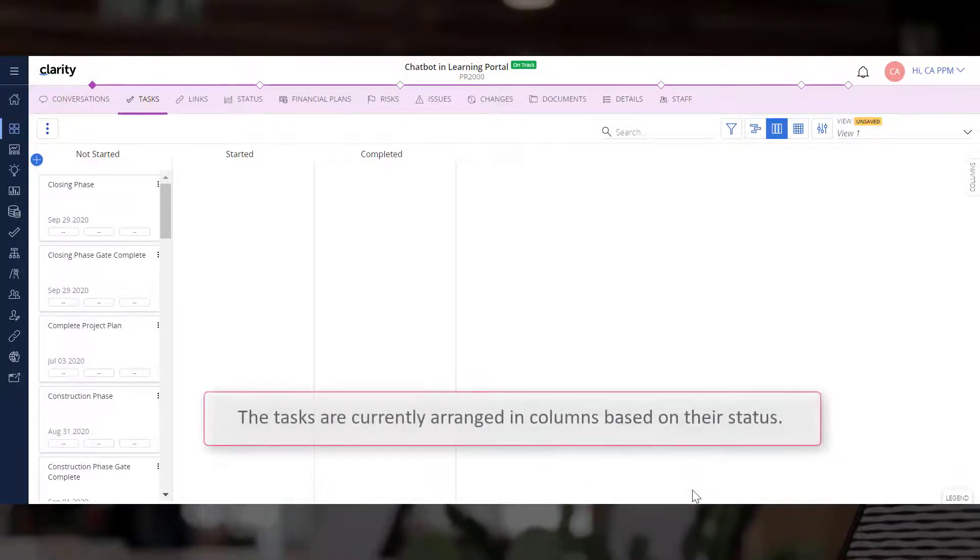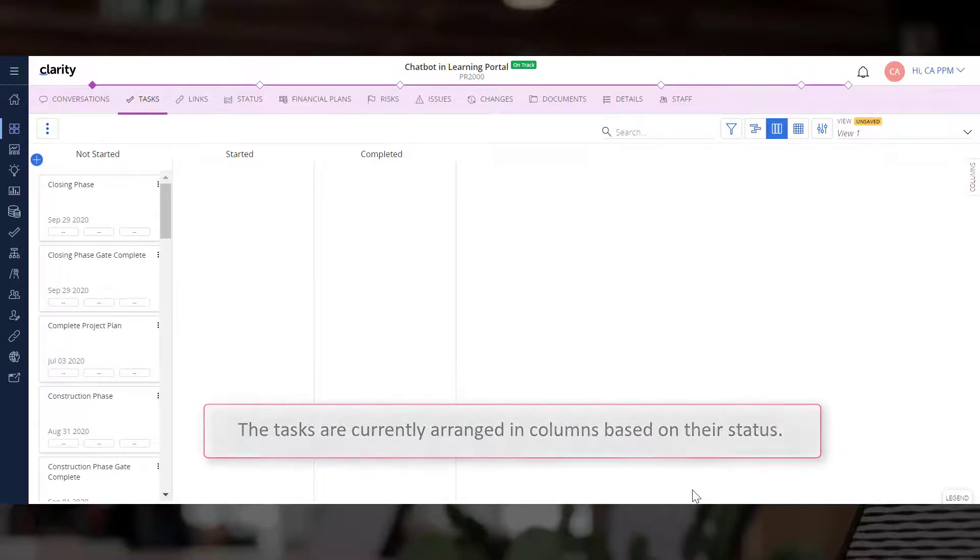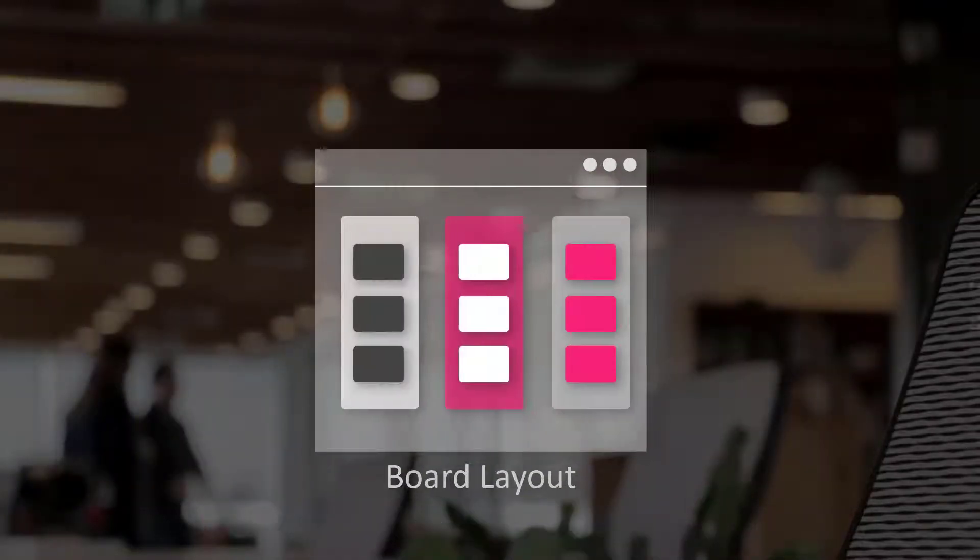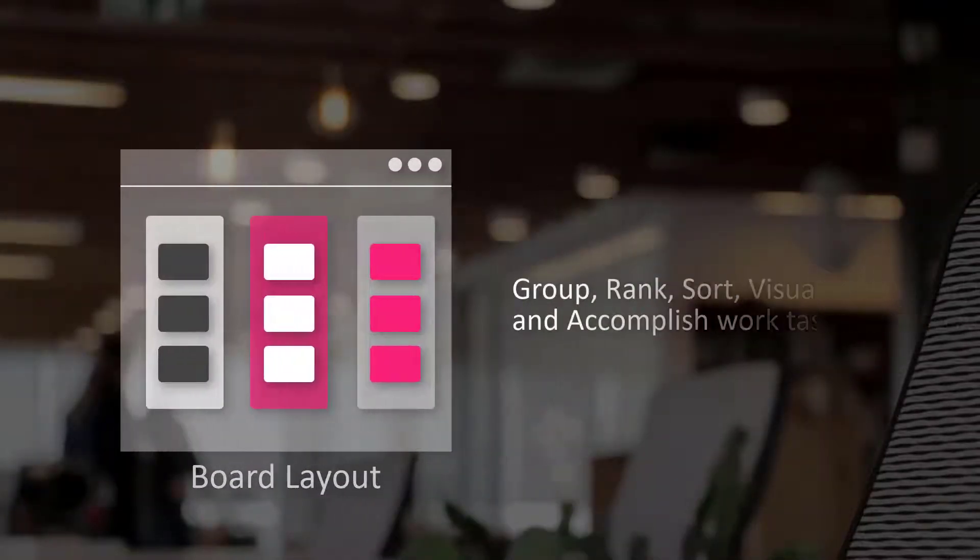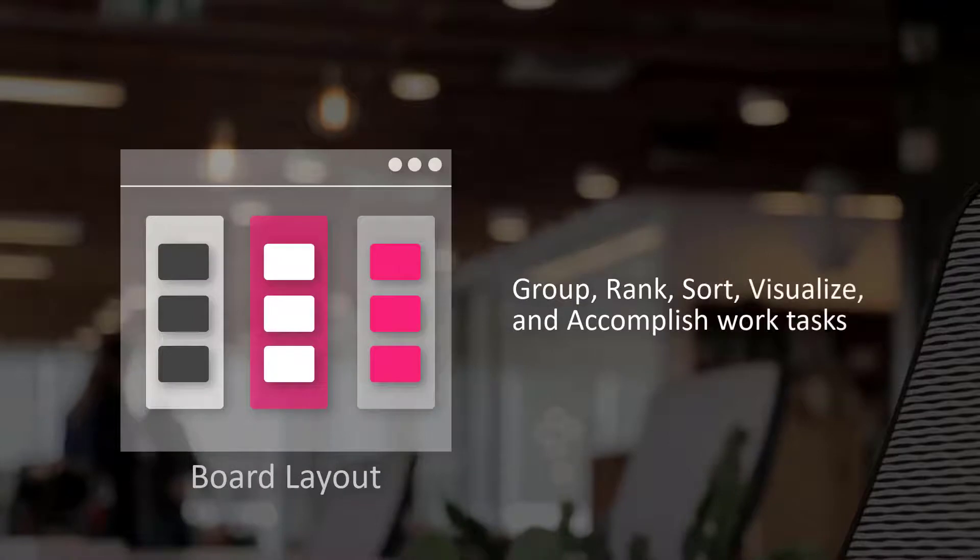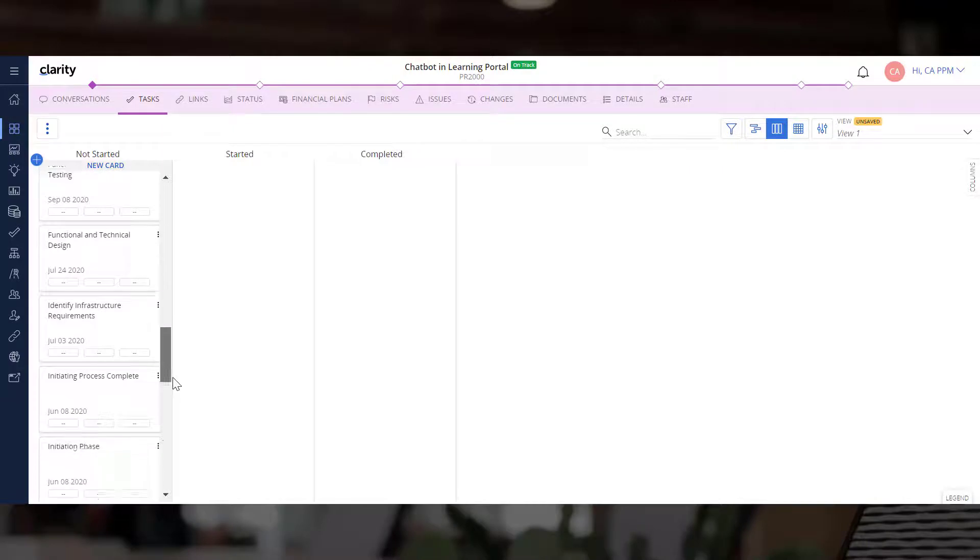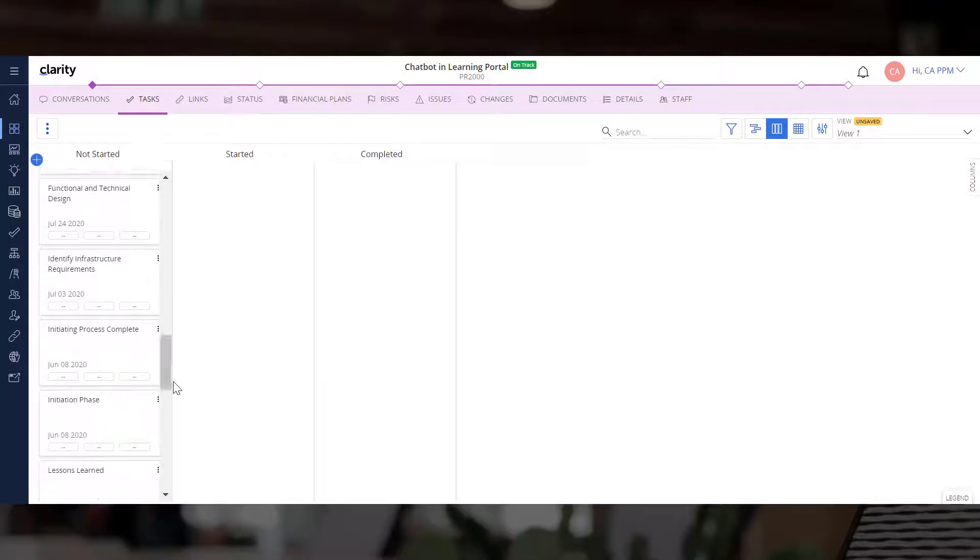The Tasks are currently arranged in columns based on their status. We can use the Task Board to group, rank, sort, visualize, and accomplish work tasks. Let's move a task from the Not Started column to the Started column.